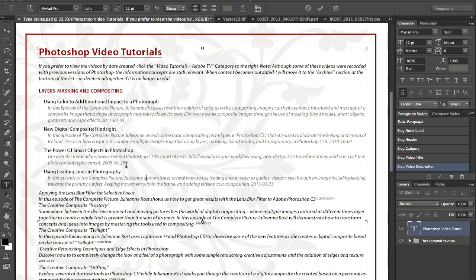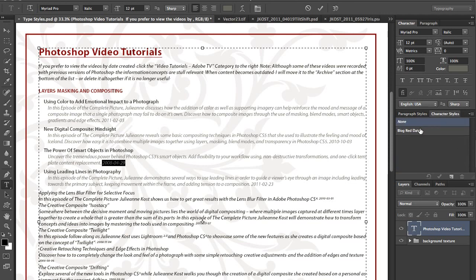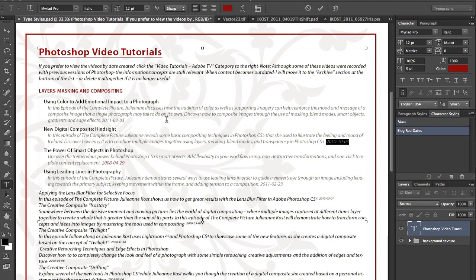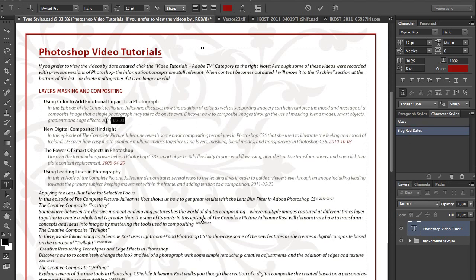Now, those are all paragraph. I can also change character styles. So just by selecting this type right here, we move over character styles. We can apply those. Obviously, we can come up here and apply this as many times as we want to.